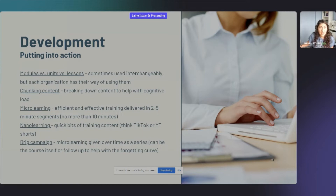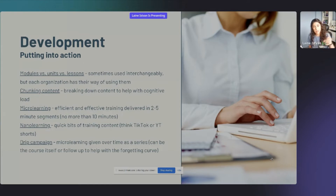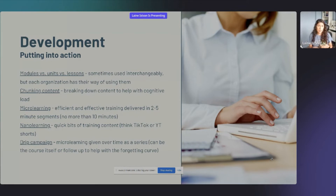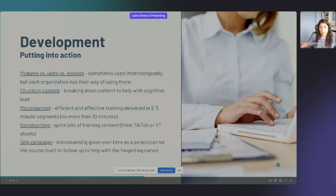A drip campaign is content delivered over time. It could be the course content itself, or after someone has already taken training, you deliver ways for them to remember it over time — through SMS, email, or chat. That's just another term you might hear.